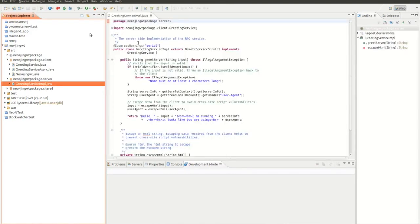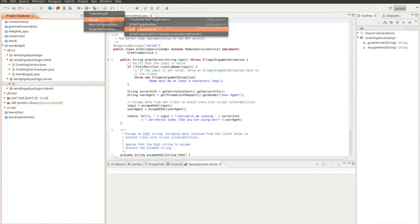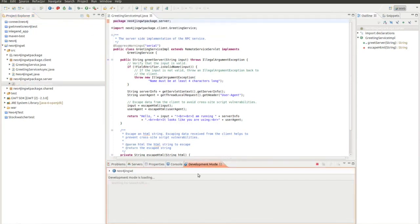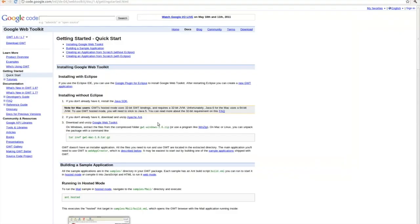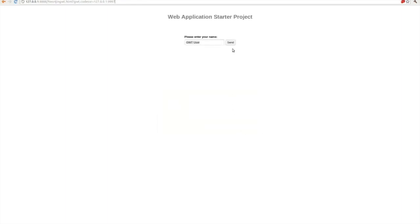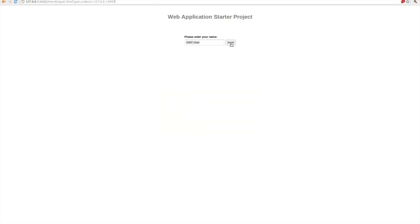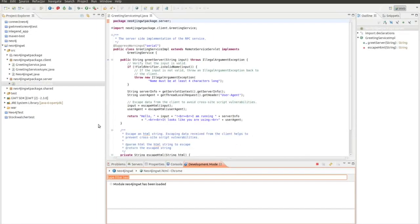What we do first is we're going to see if the project will run. So we run it as a web application. As everyone knows in GWT I will receive an address, which I can copy to the clipboard and open in the new browser. The project is here and I send something. The server replies with hello GWT user. I'm running jetty. So we close this and go back to our Eclipse project.